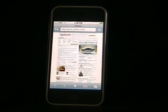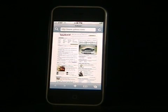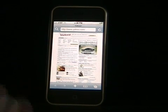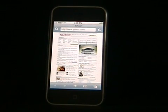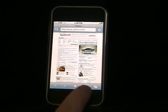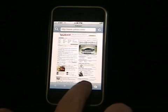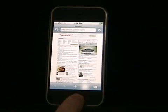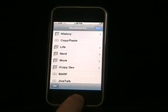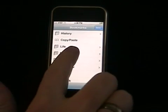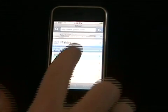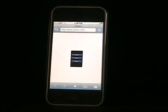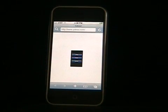Copying text or the URL to then later paste into another web page is pretty easy with iCopy. Starting on Yahoo, first we go to our bookmarks and choose the copy and paste bookmark, and your main menu comes up.